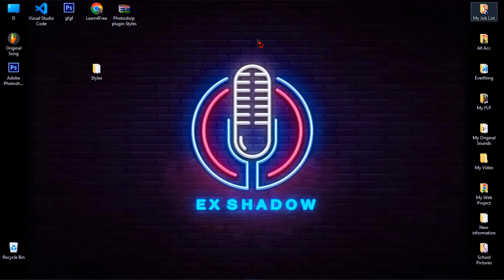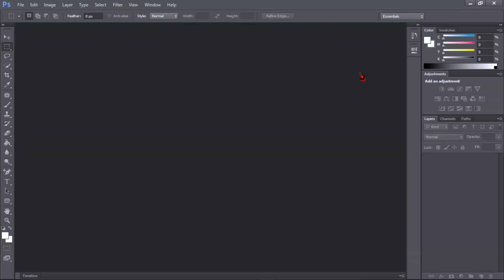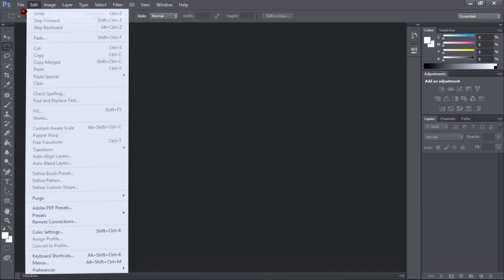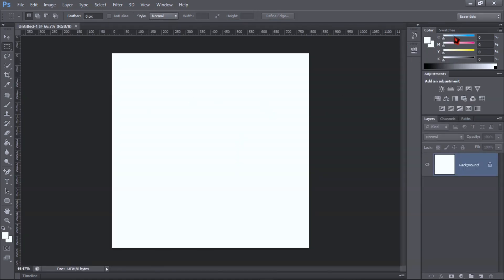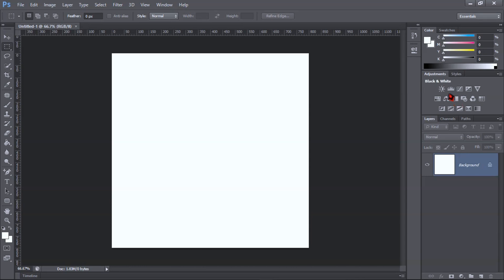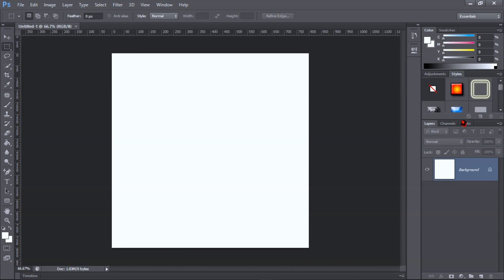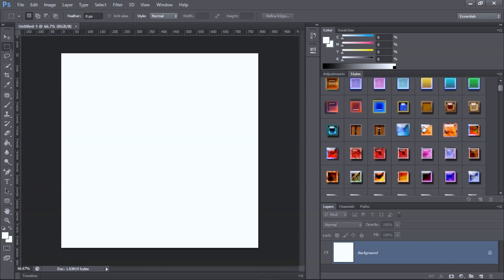Then close your folder and go run your Photoshop. Let's follow the steps to use your plugin styles. Create a new document to test your plugin. Then click on Essentials, then click on Essentials again and click on Reset Essentials. Then you will see the Styles panel show up — and here it is. As you can see, now you have it.